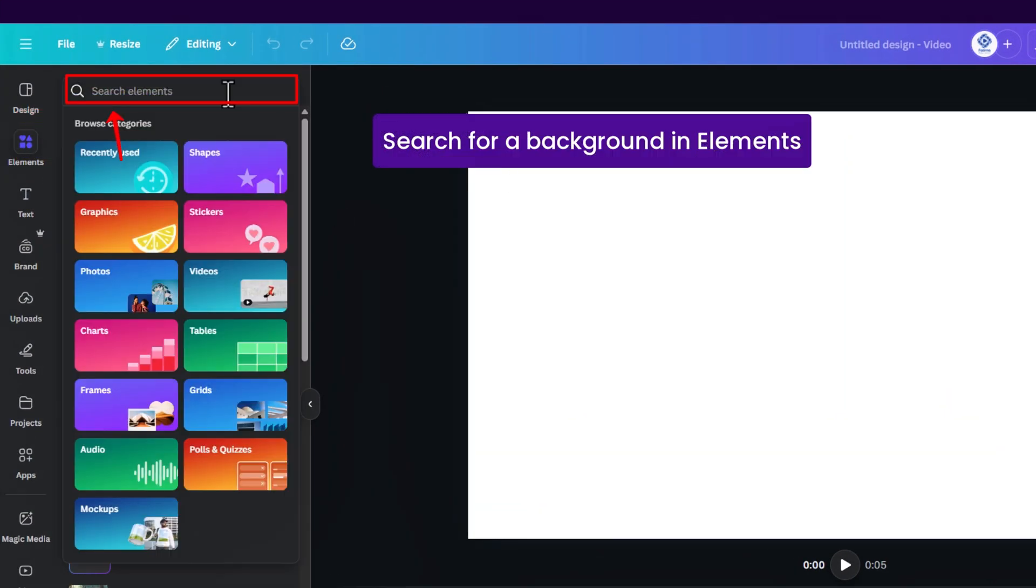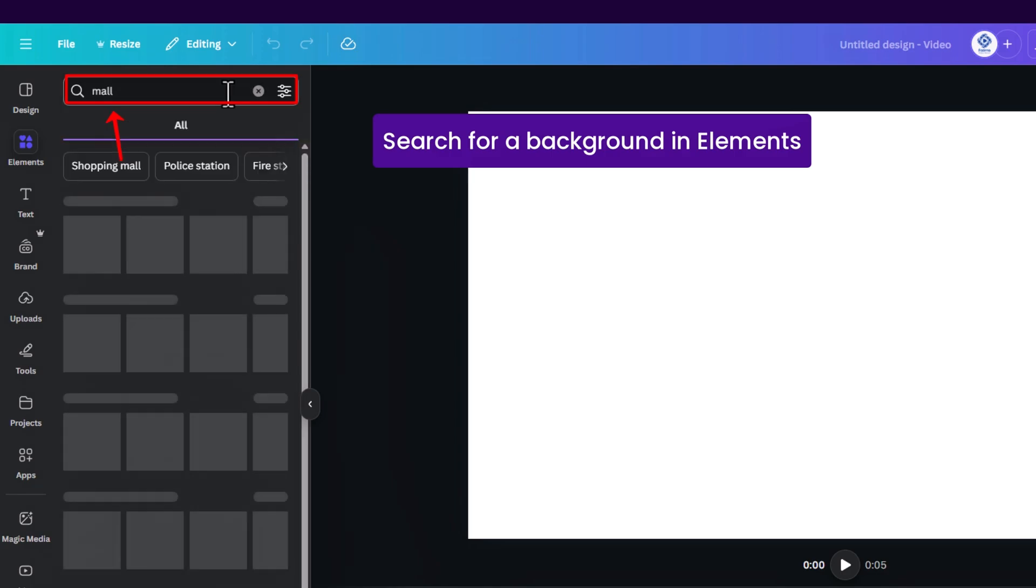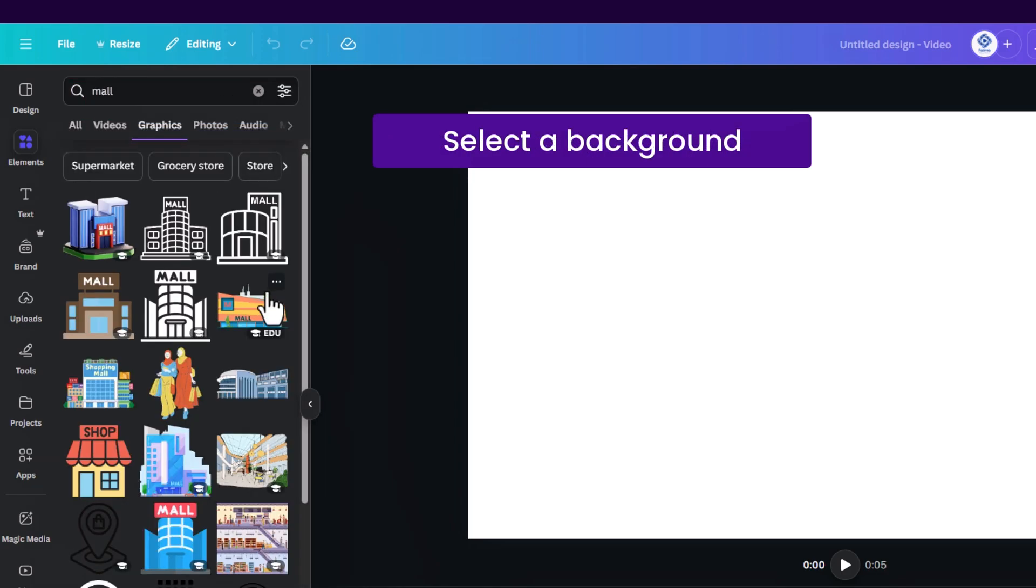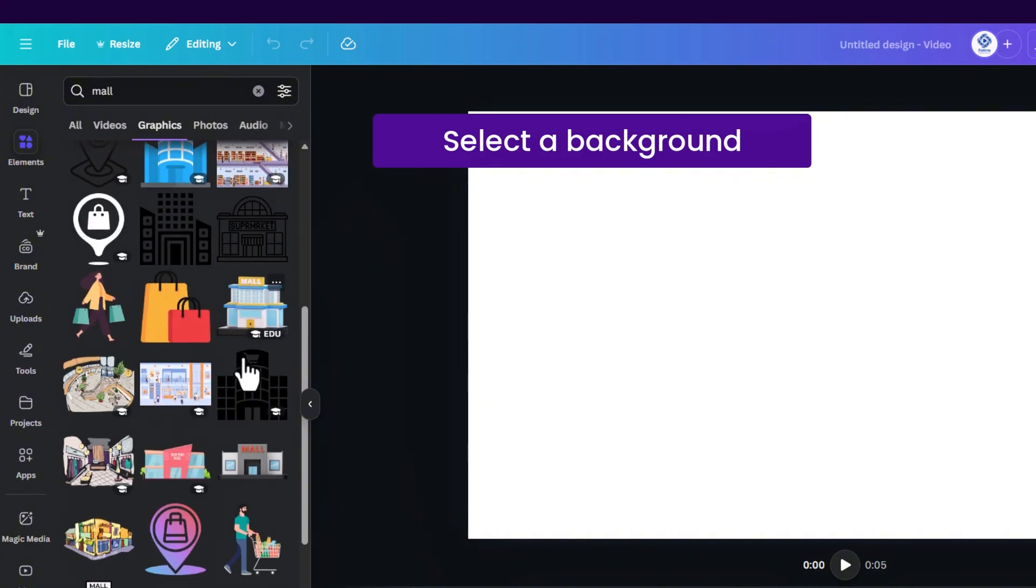Let's type in mall inside the search box and press enter. If you then click on see all under graphics you can find different background elements or just any elements to choose from.